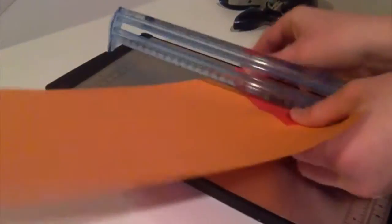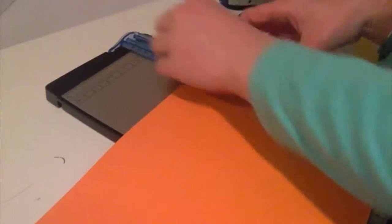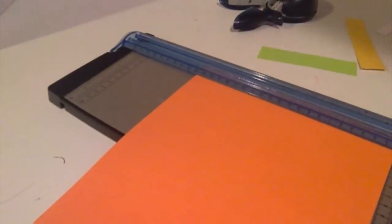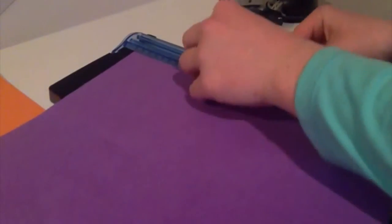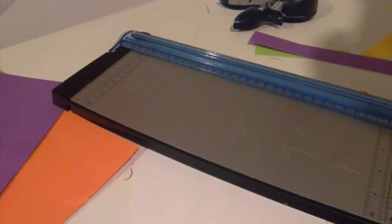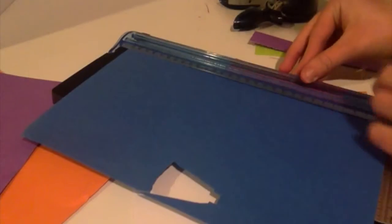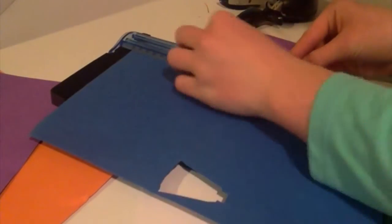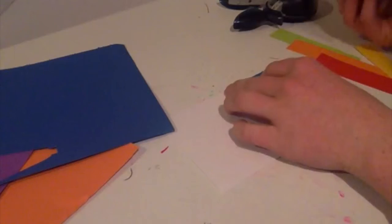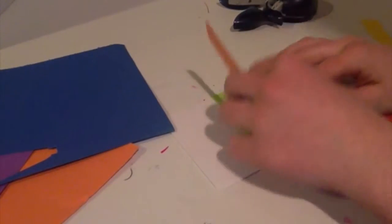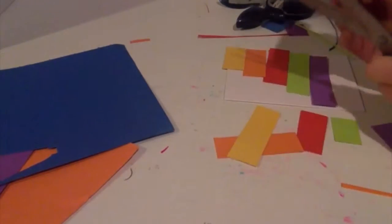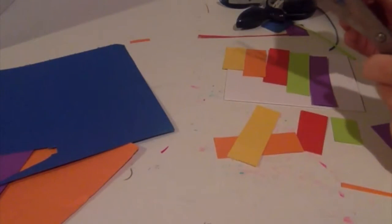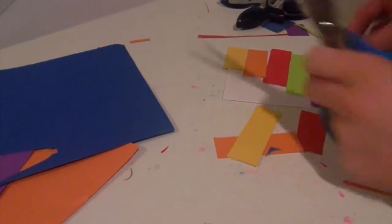I have measured my card so I know about how long this needs to be to be able to fit on top onto my card. I have all my colors on because you don't really want one shorter than the other. Okay, so now that I've cut all my rectangles and laid them out in the order I want.